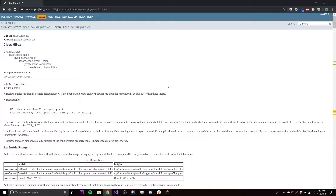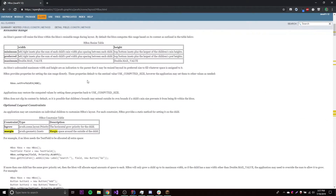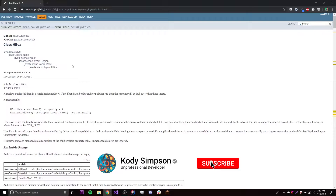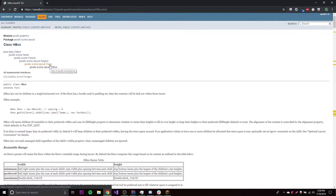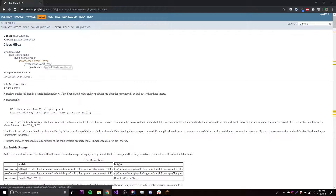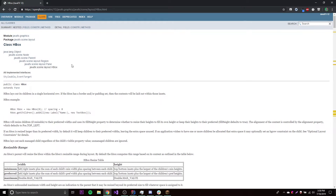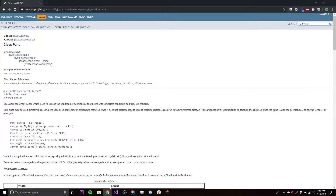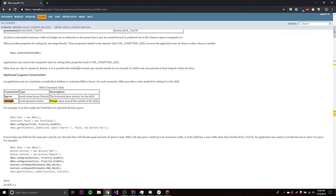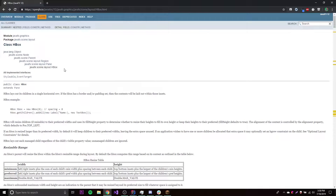I like to call them layout managers, but layout panes is more specific — that's what they're really called. If you go to the HBox class within the documentation, you can see that HBox is a child of the class Pane, which is a child of Region, which is a child of Parent, which is a child of Node. It's a really big hierarchy, and they all inherit some methods from each other. The most important one is the Pane class, which allows you to control the layout of different nodes.